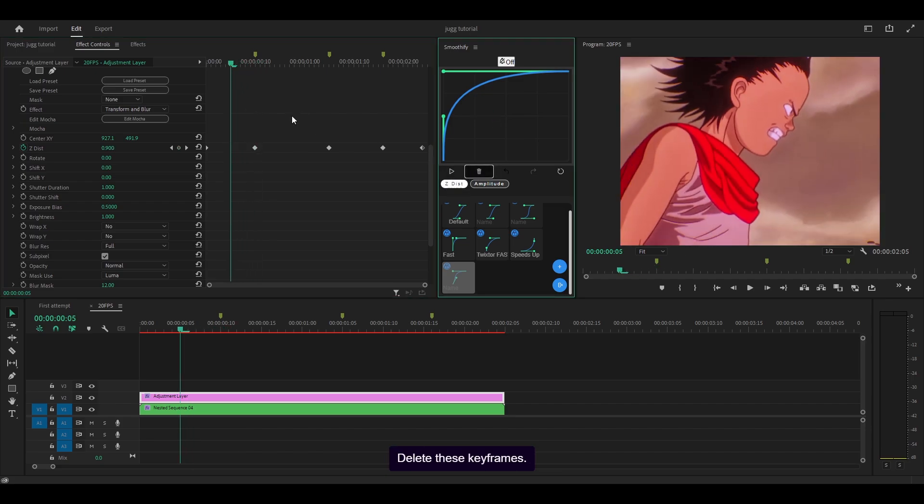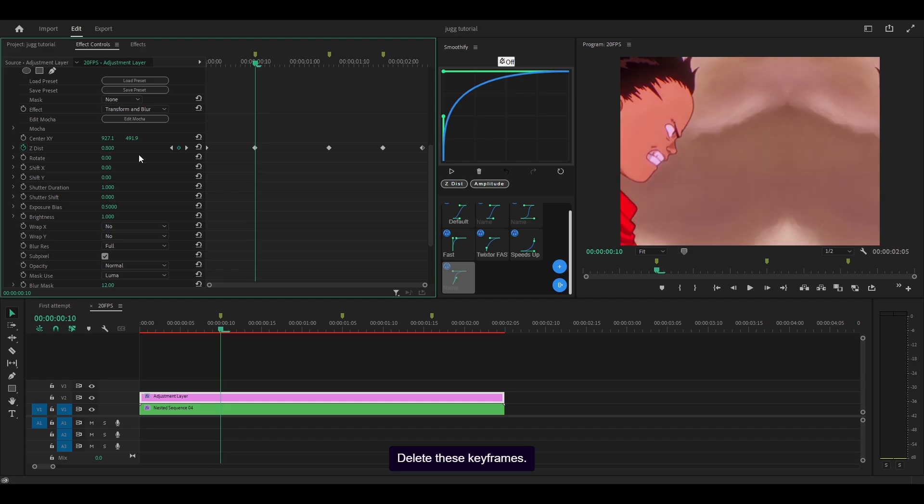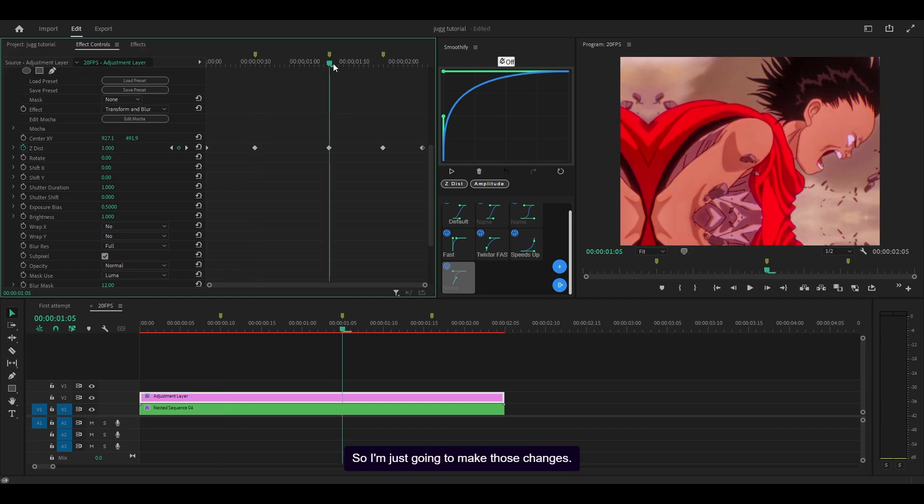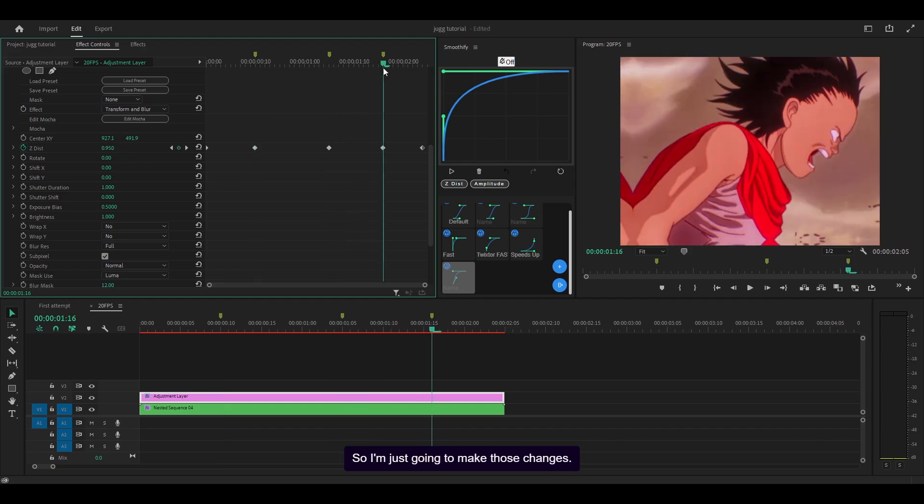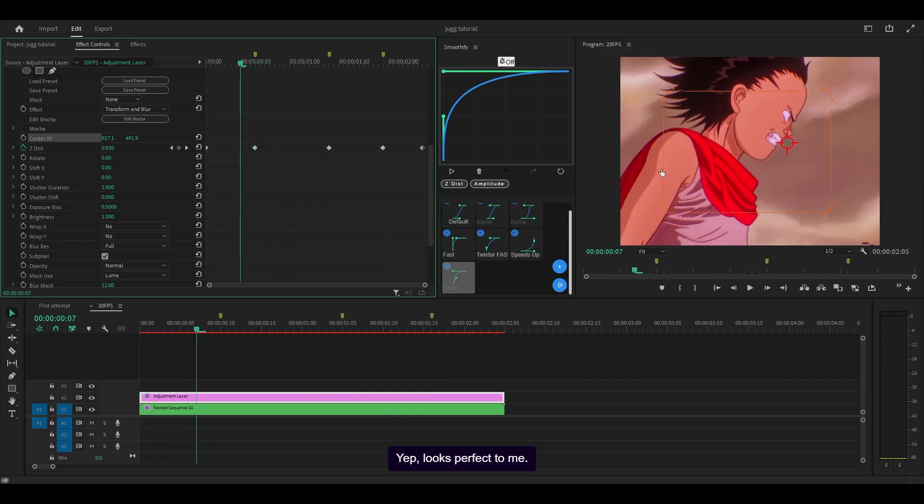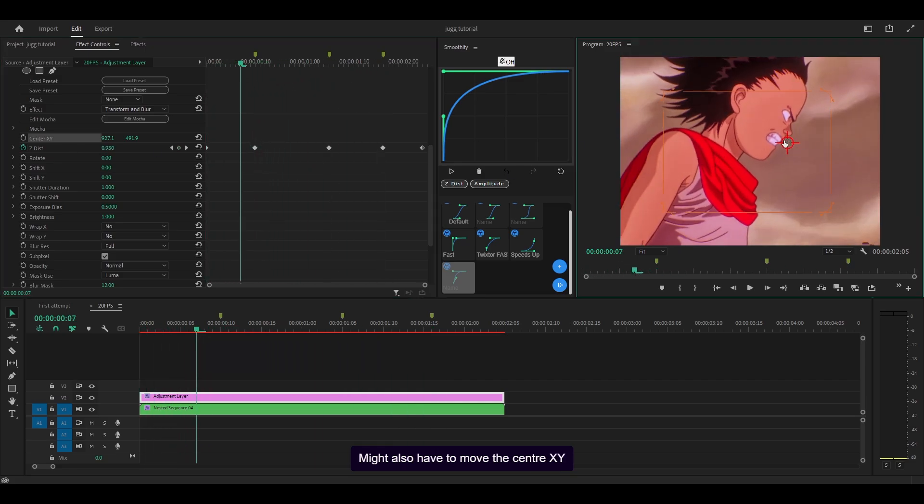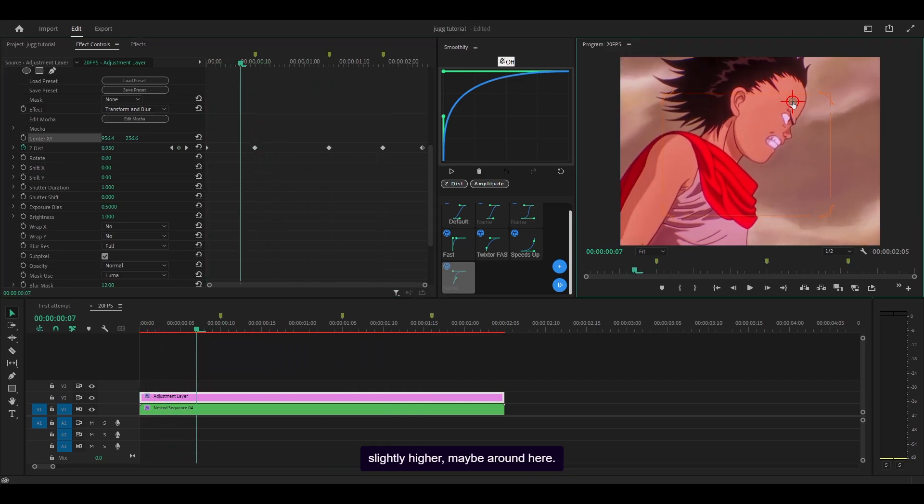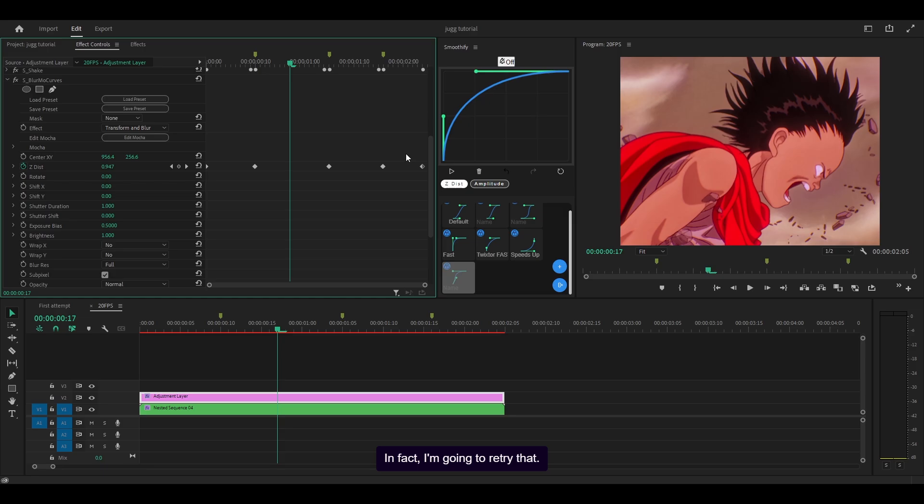Enable z-dist, delete these keyframes. I think 0.9 is more than enough so I'm just going to make those changes. Yep, looks perfect to me. Might also have to move the center xy slightly higher, maybe around here. In fact I'm going to retry that.